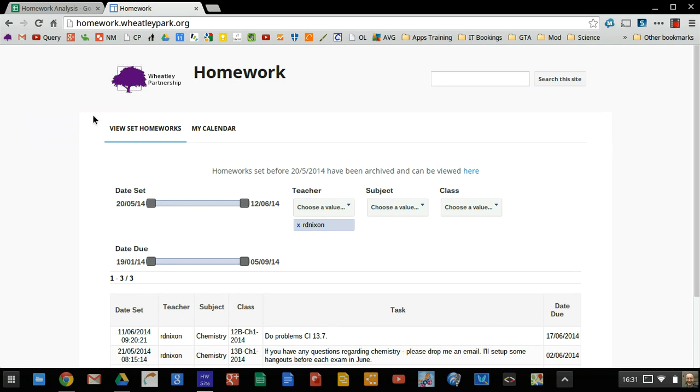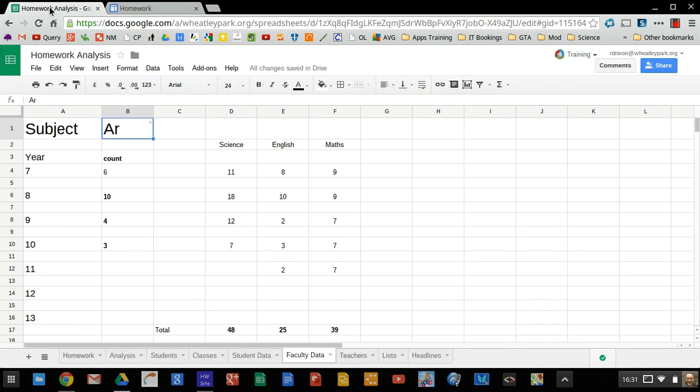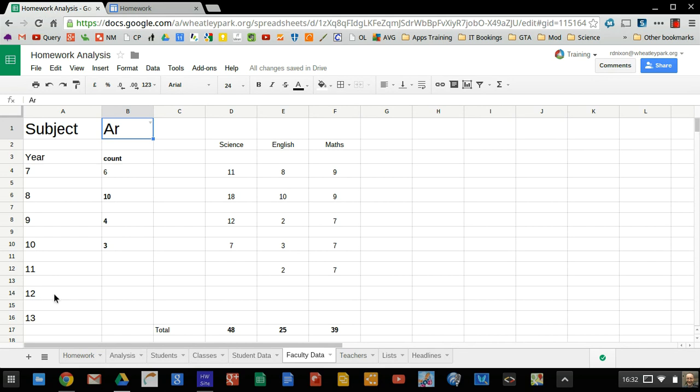So I'm going to move over to a spreadsheet that I've got called Homework Analysis. And this does a number of things. And this is a work in progress, but as I say, it illustrates how you can use some formulas to take a load of data and make perhaps some sense of it. And I'm in the process of doing this at the moment.